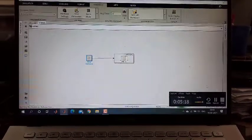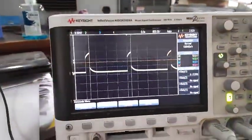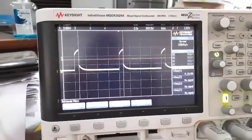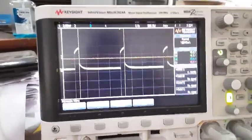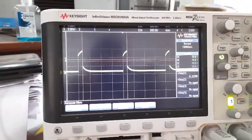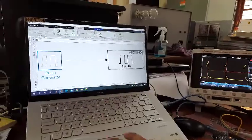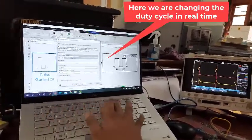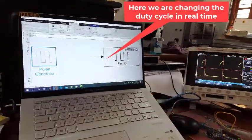Now you can see the pulse generated through the Arduino. In the channel of the DSO, we are getting a pulse with a 10% duty cycle. I am going to change the duty cycle and observe the corresponding change in pulse width on the DSO.